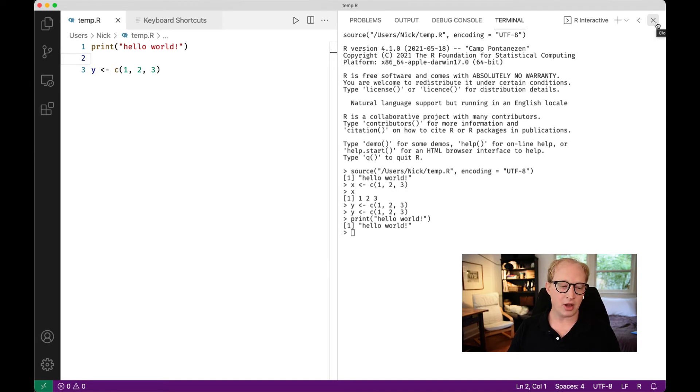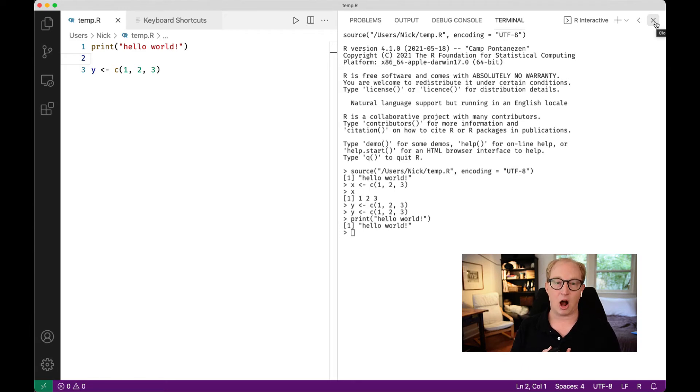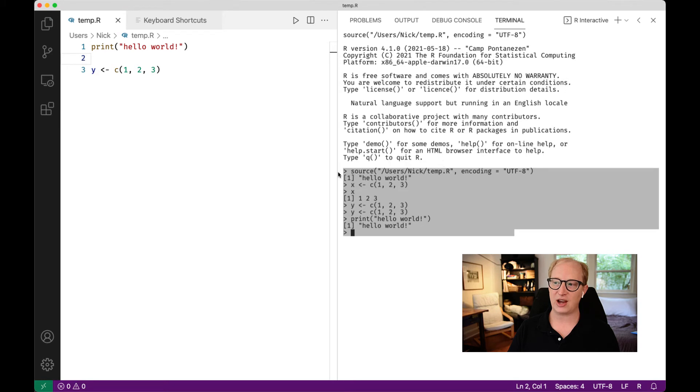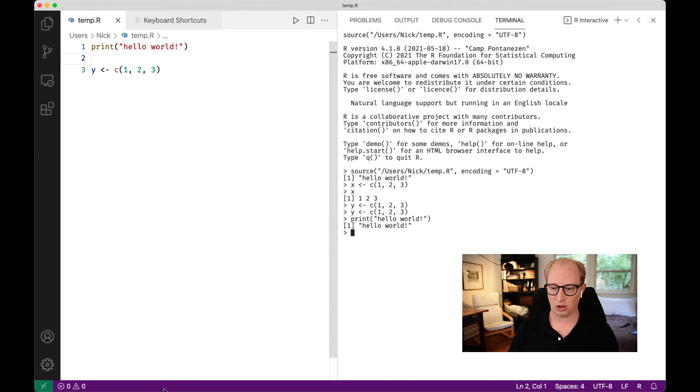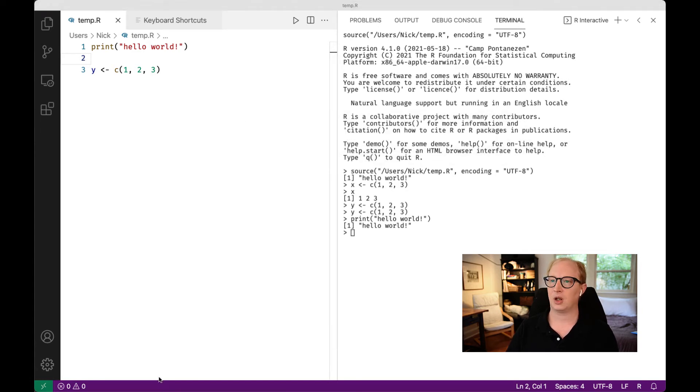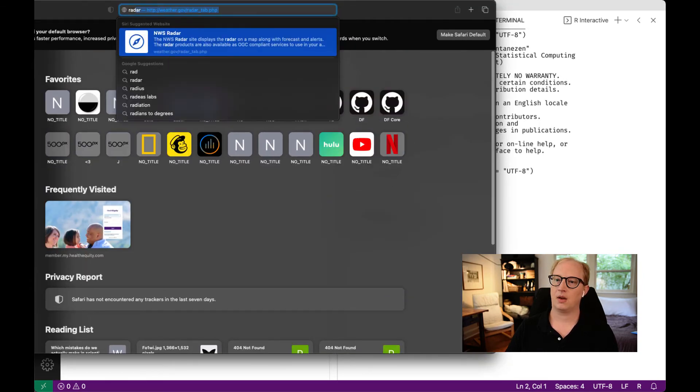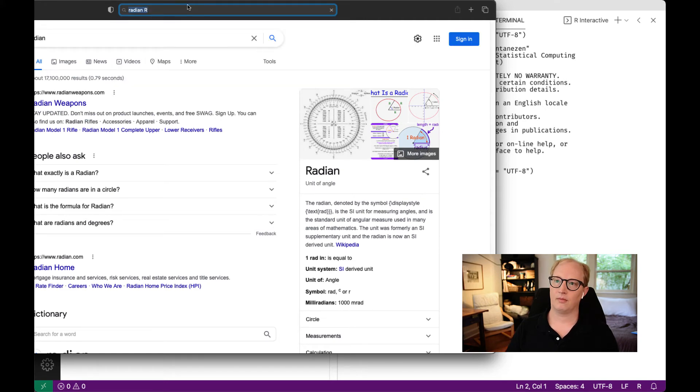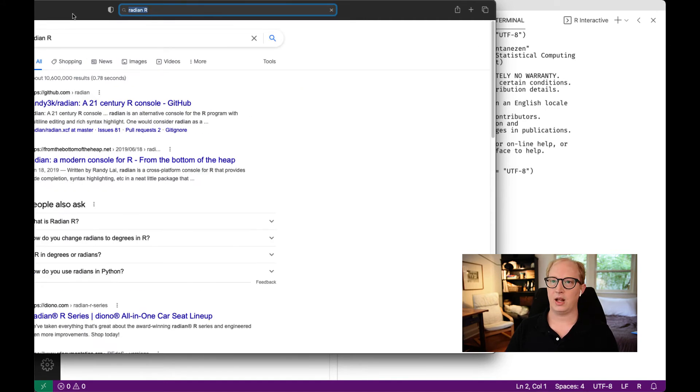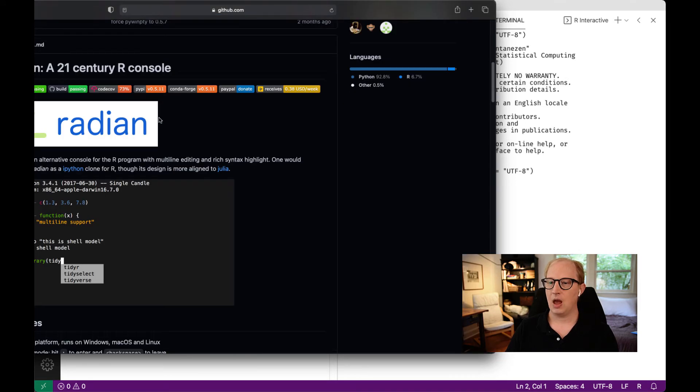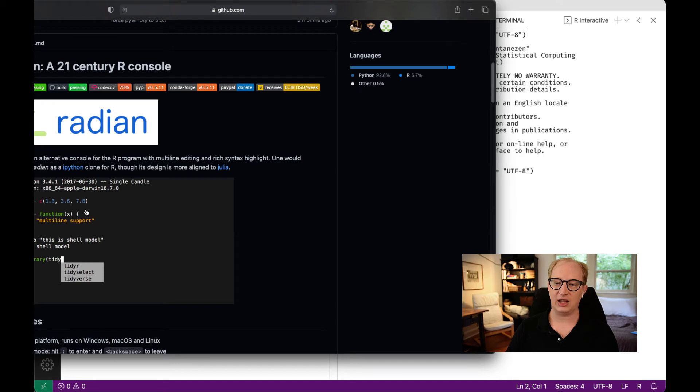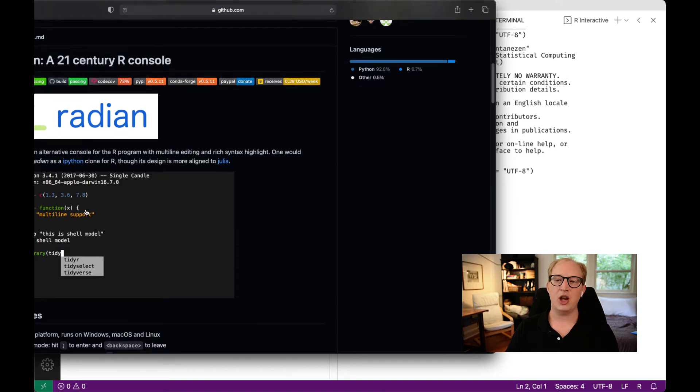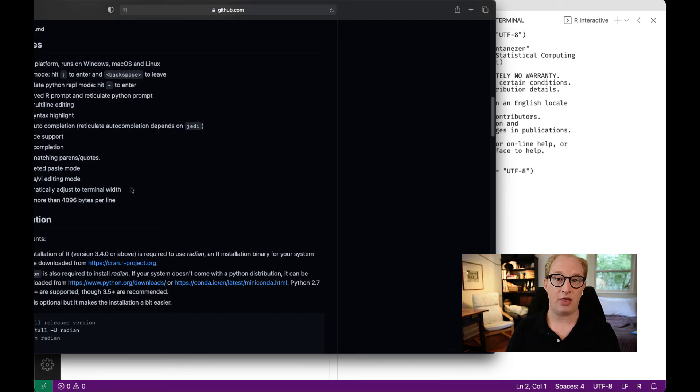That's the basics of getting R up and installed in your system. The other thing that I want to mention is I found more and more people are interested in using augmented consoles for R. Instead of this basic R console without any syntax highlighting or any kind of rich content, they like to use a tool like Radian. Radian is just this nice package for trying to make your R console look a little bit better.